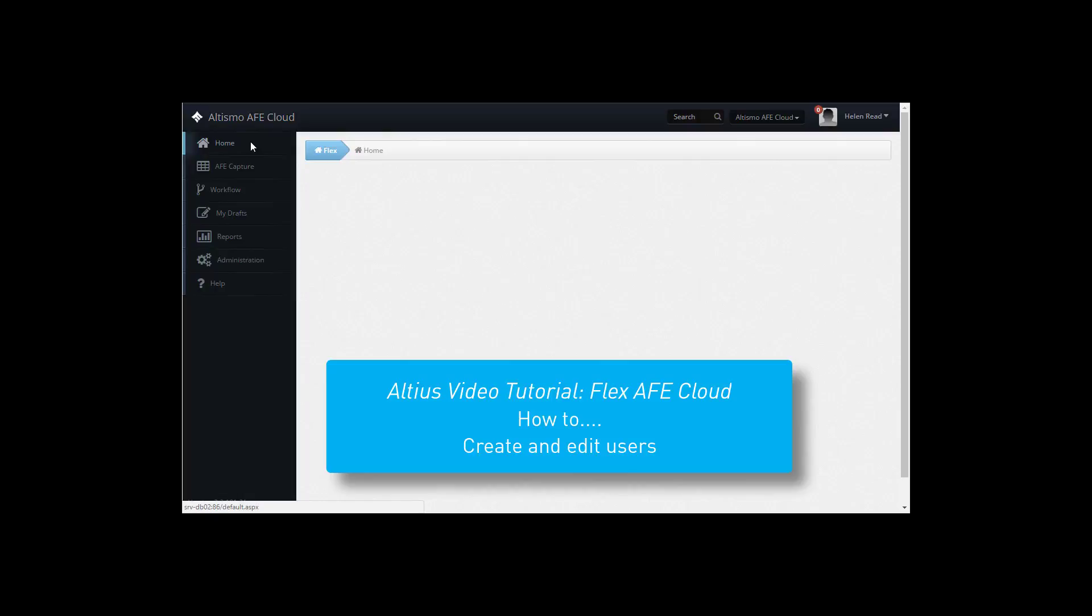Welcome to this Altius video tutorial for Flex AFE Cloud. How to create and edit users.